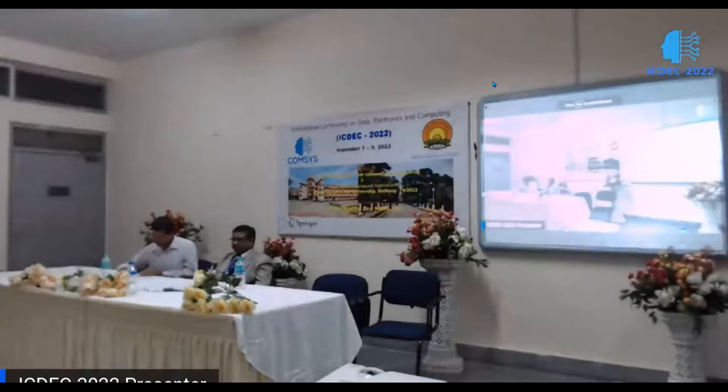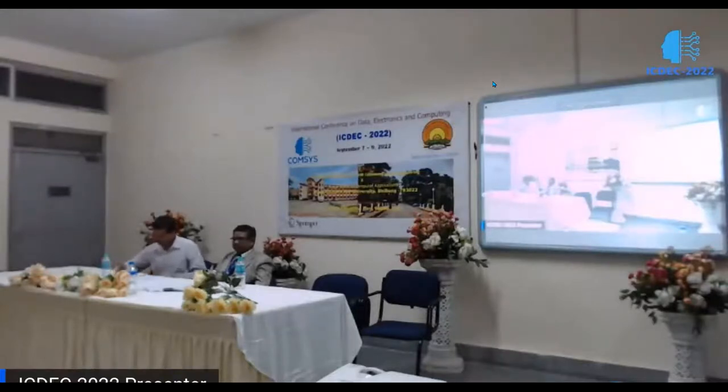Dr. Patra is a referee for the IEEE Transactions on Geoscience and Remote Sensing and IEEE Pattern Recognition Letters. His research interests include pattern recognition, evolutionary computation, neural networks, and remote sensing image analysis.